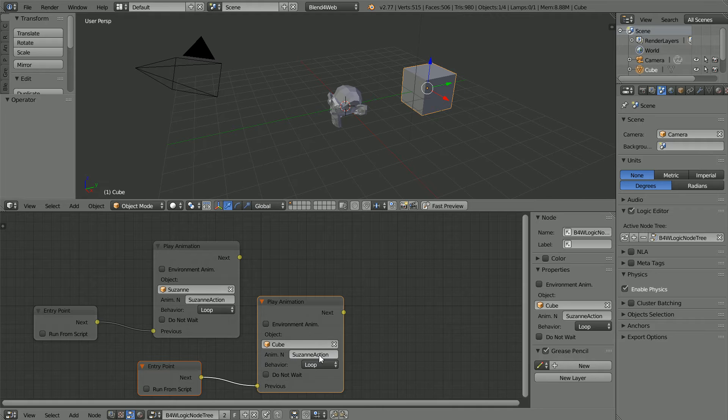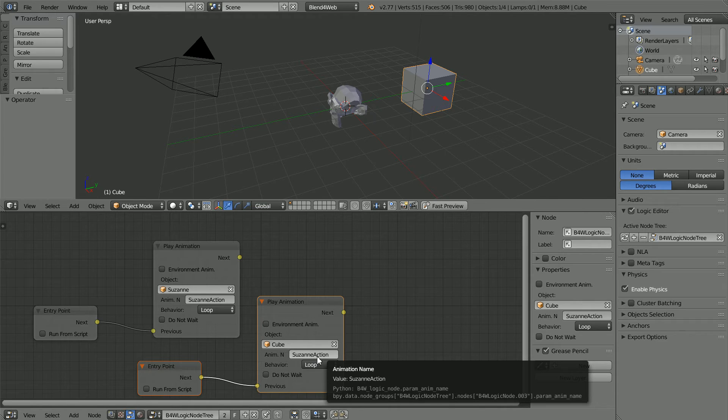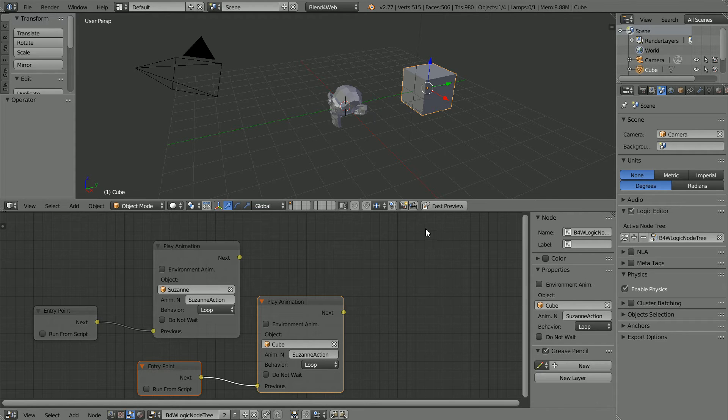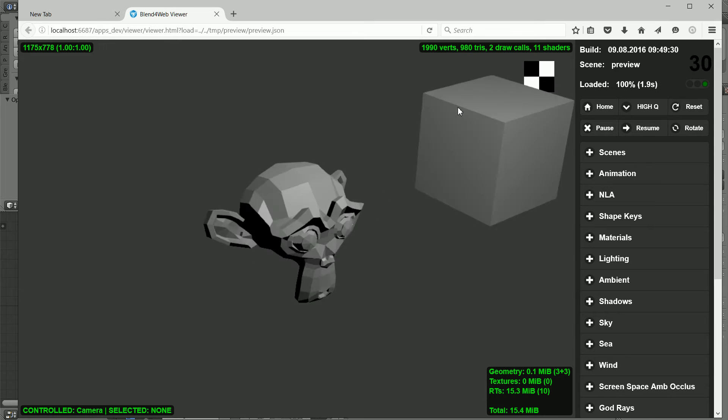We don't need to set up keyframes for the cube. The Z rotation action can be applied to any object. Click fast preview and we get two spinning objects.